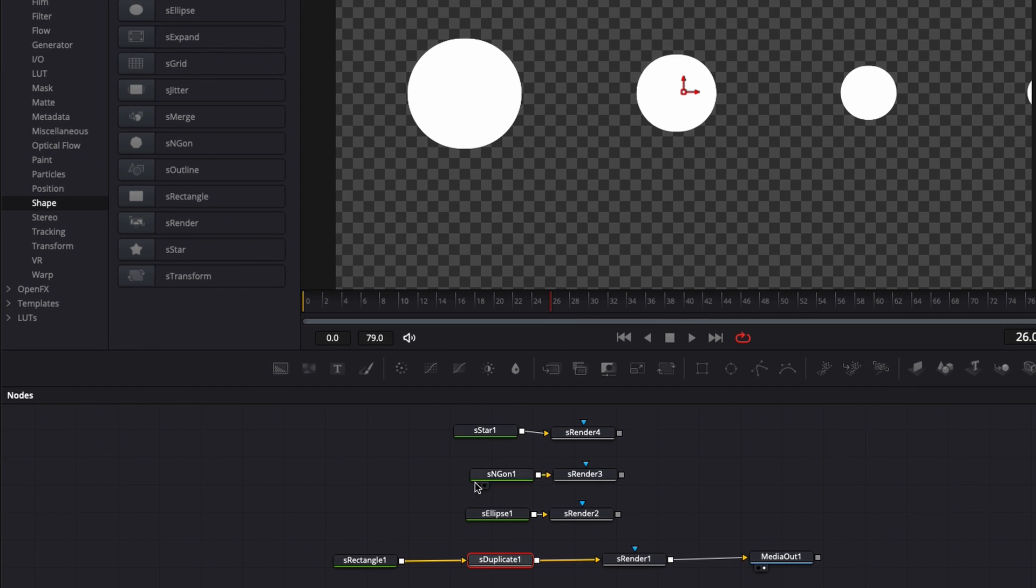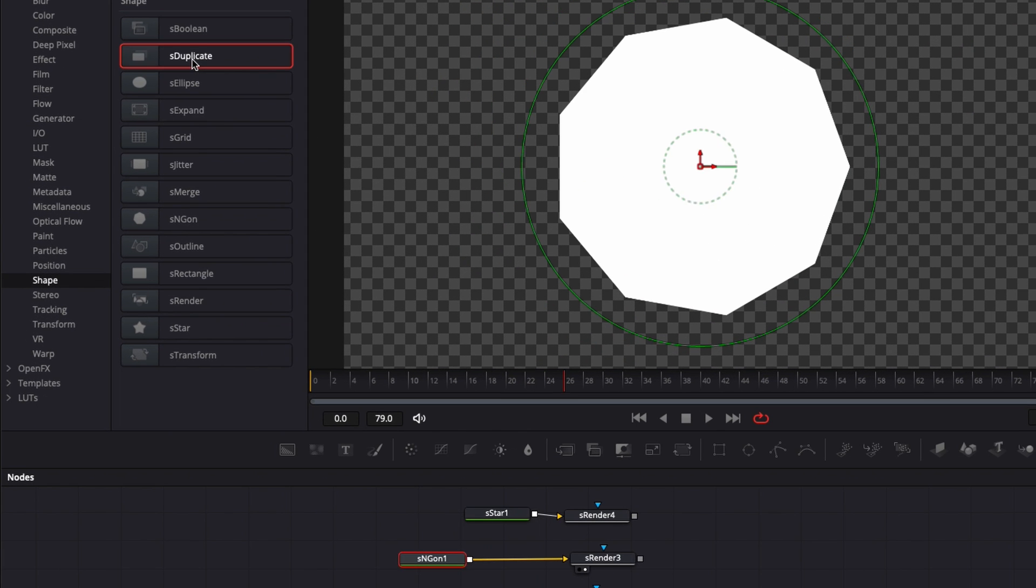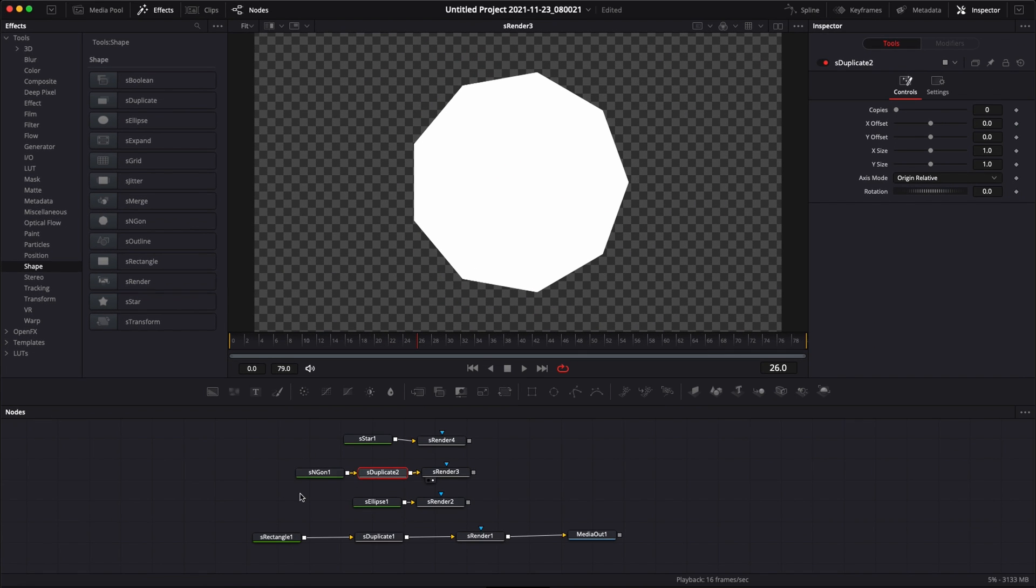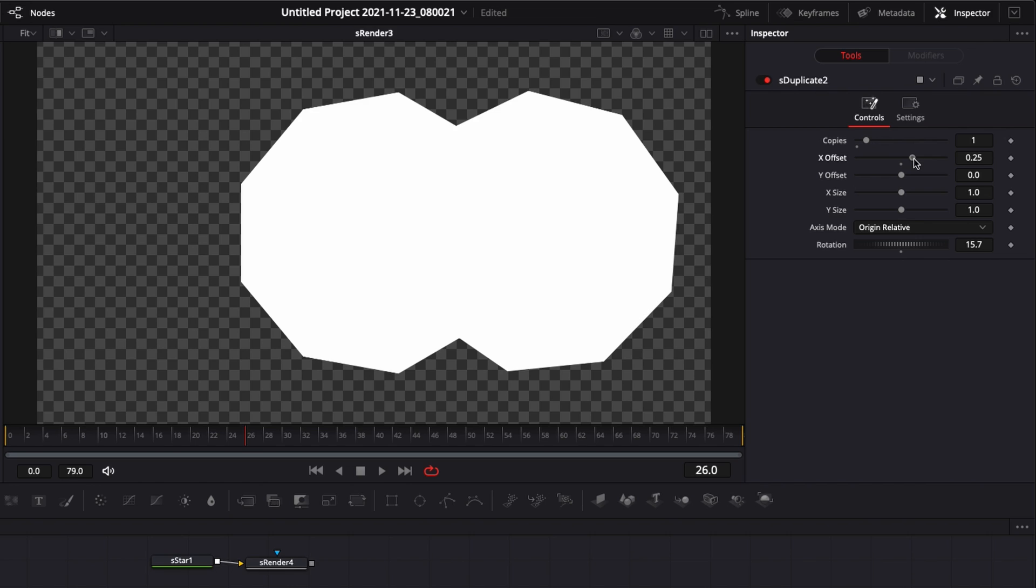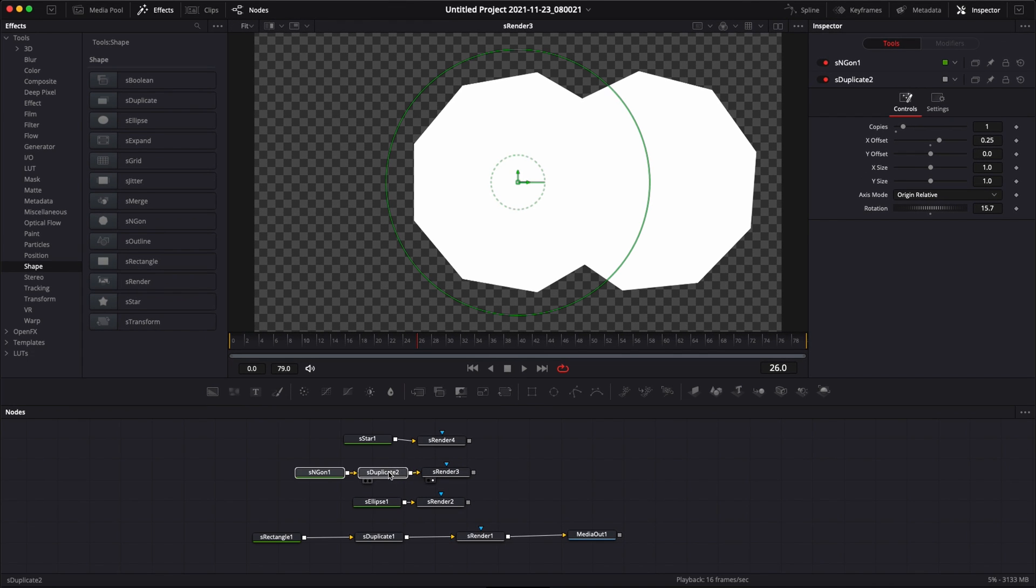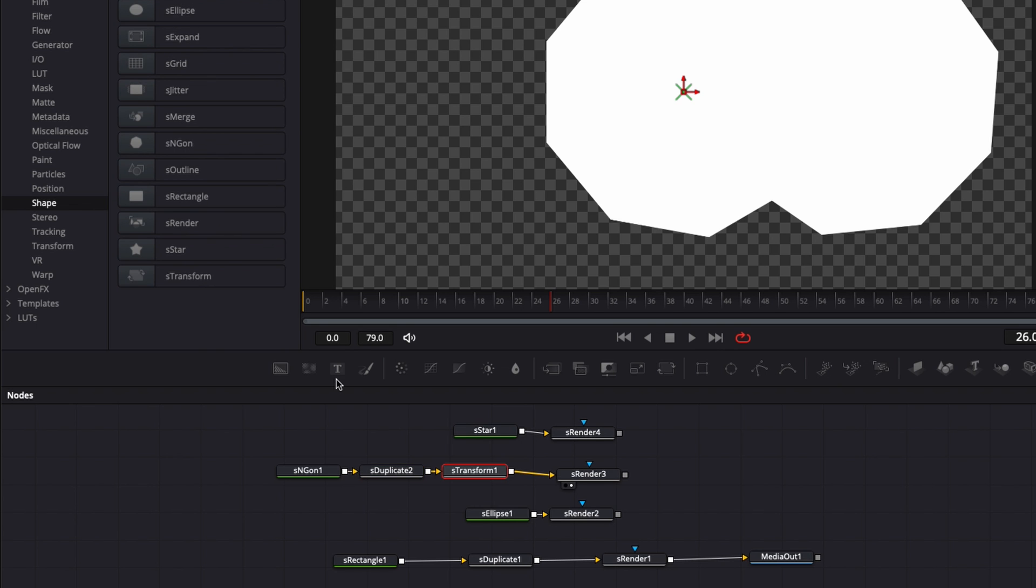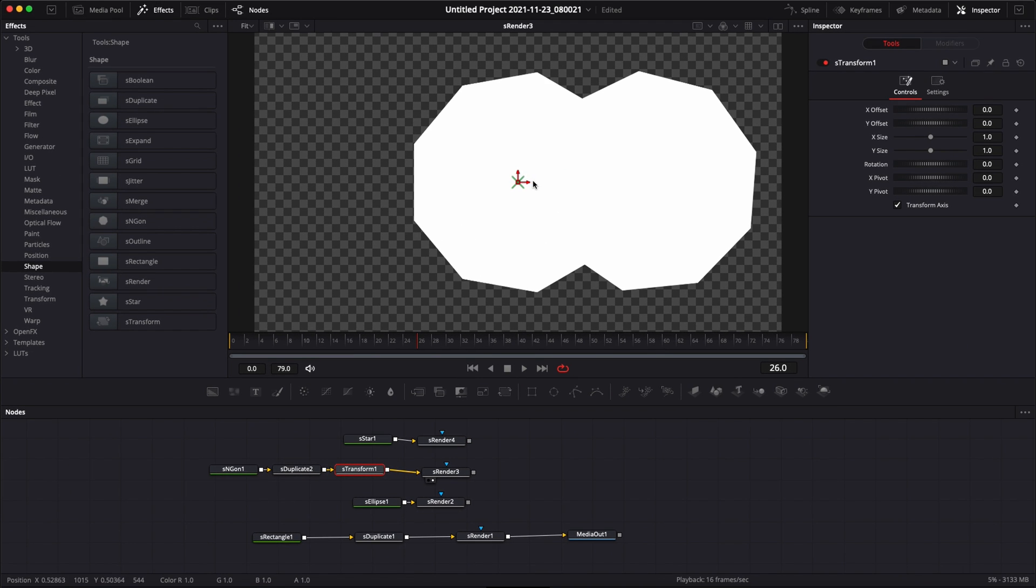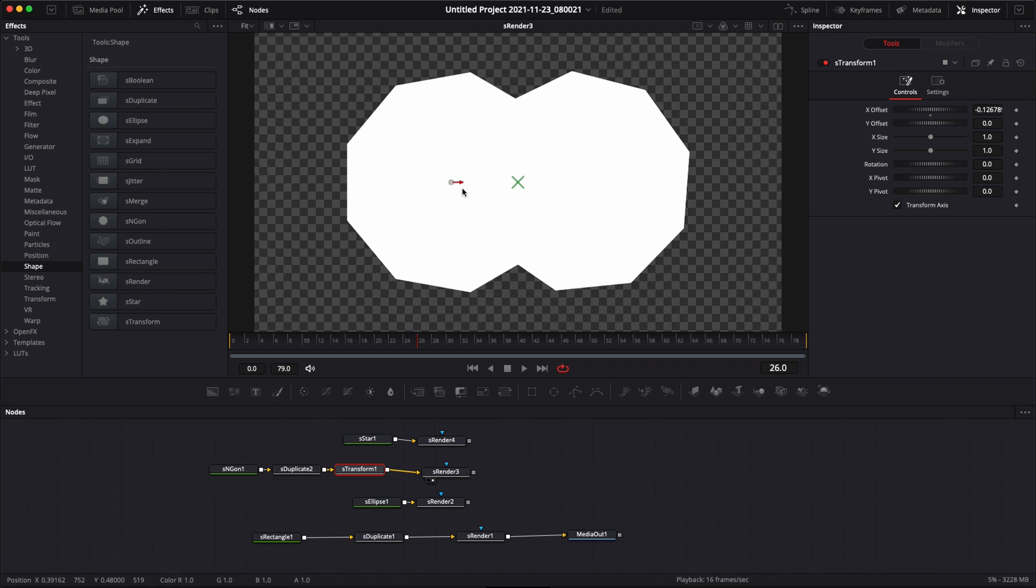If I take, for example, the S-gon and if I add S-duplicate to it, I'm going to make one copy and then I'm going to make some rotation and then I'm displacing this. And we have now a different shape combining those two octagons. And then I can add, for example, an S-transform. And we can place that in the middle right here and we could have some sort of glasses. That could be the beginning of some glasses or some eyes, for example.